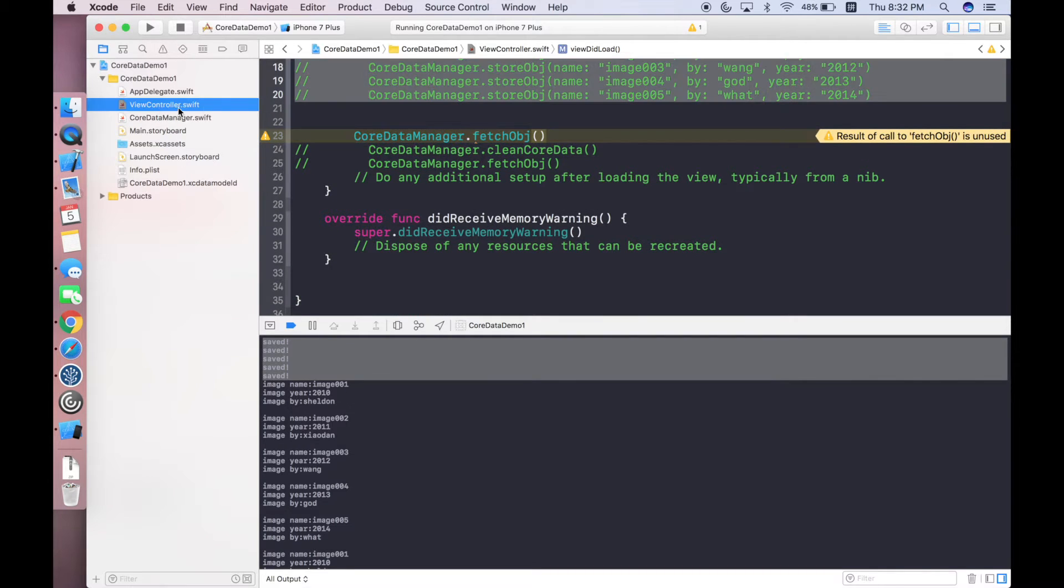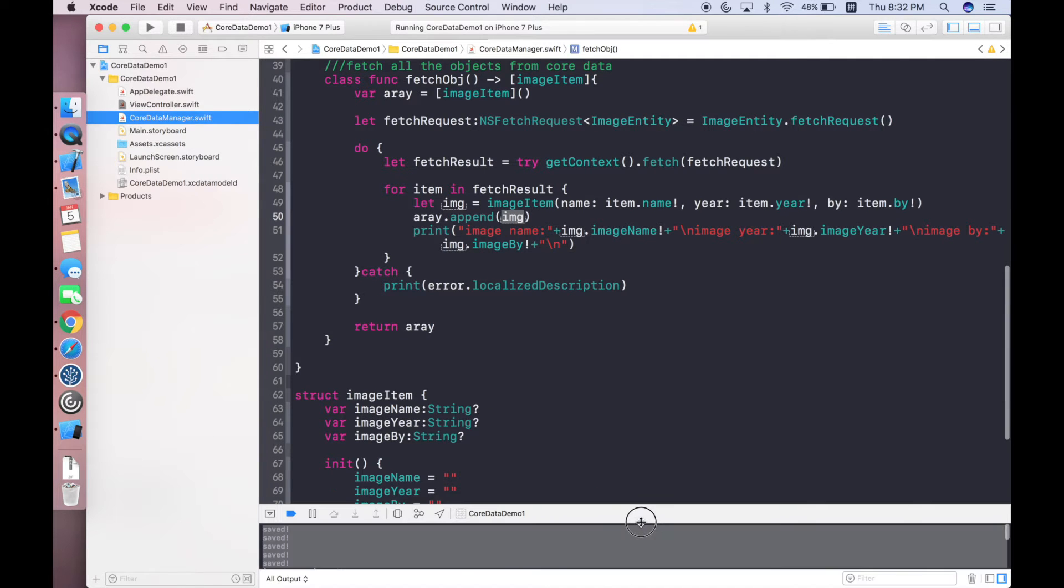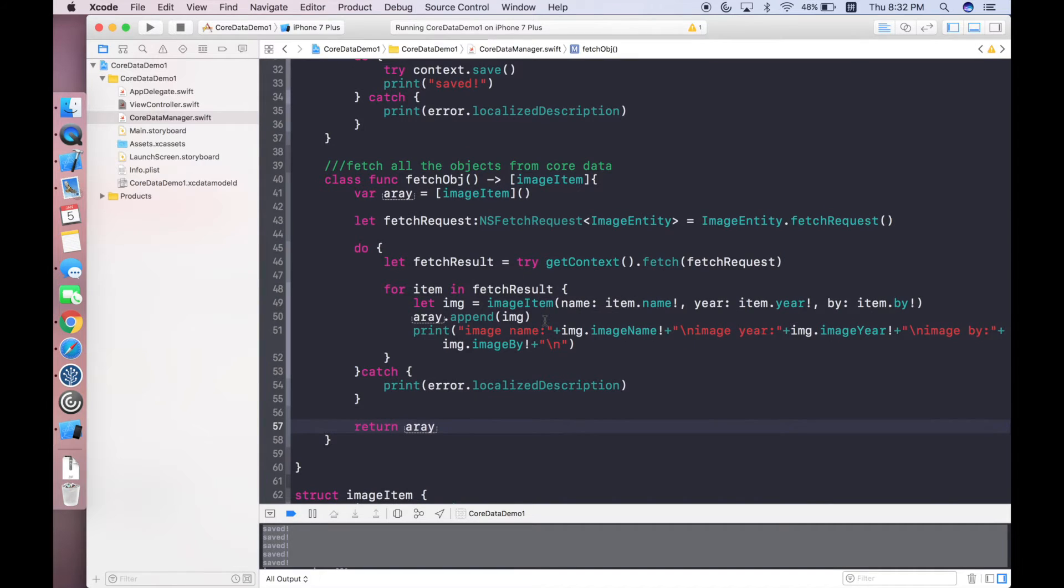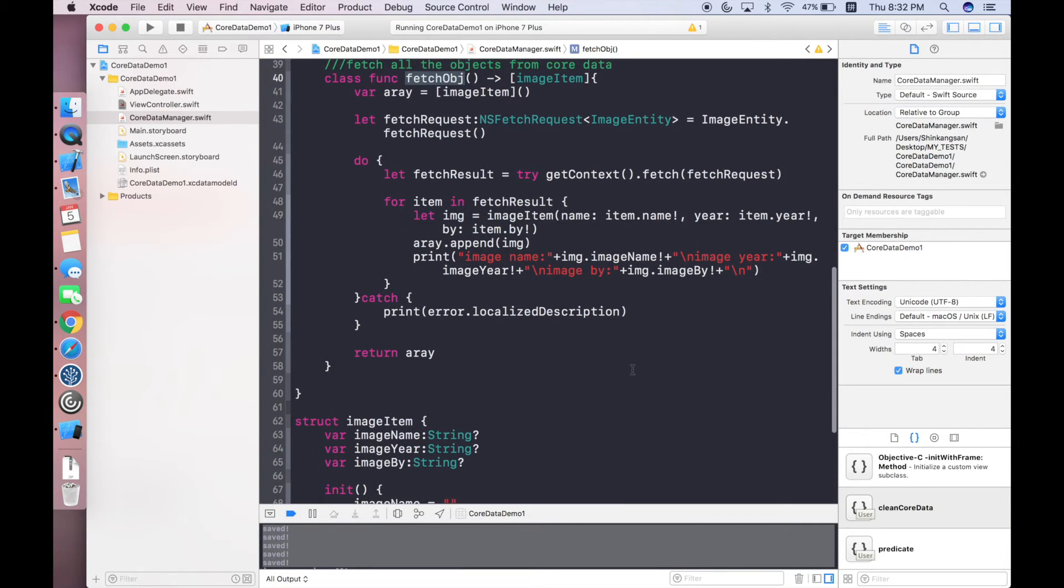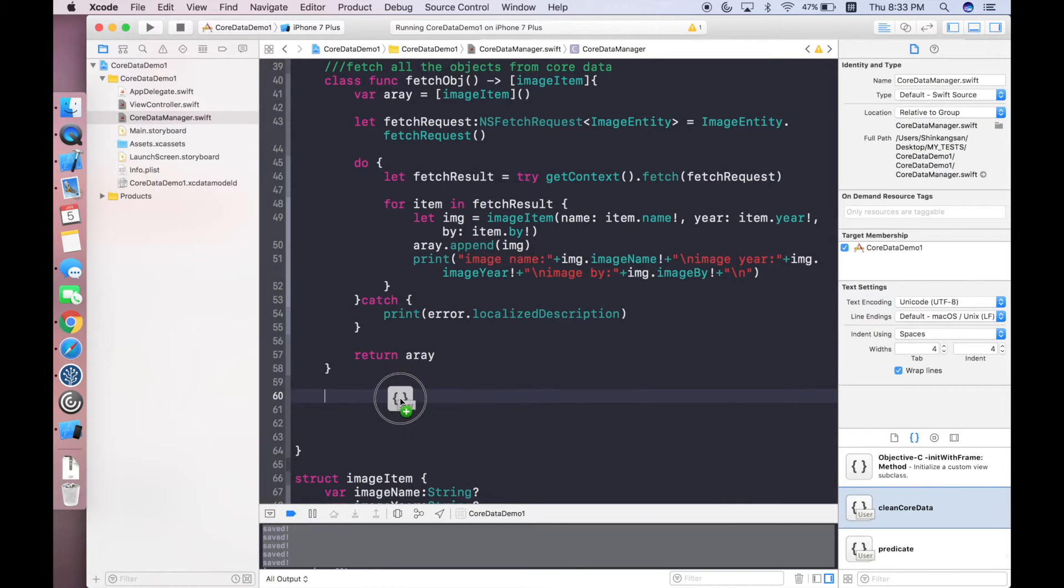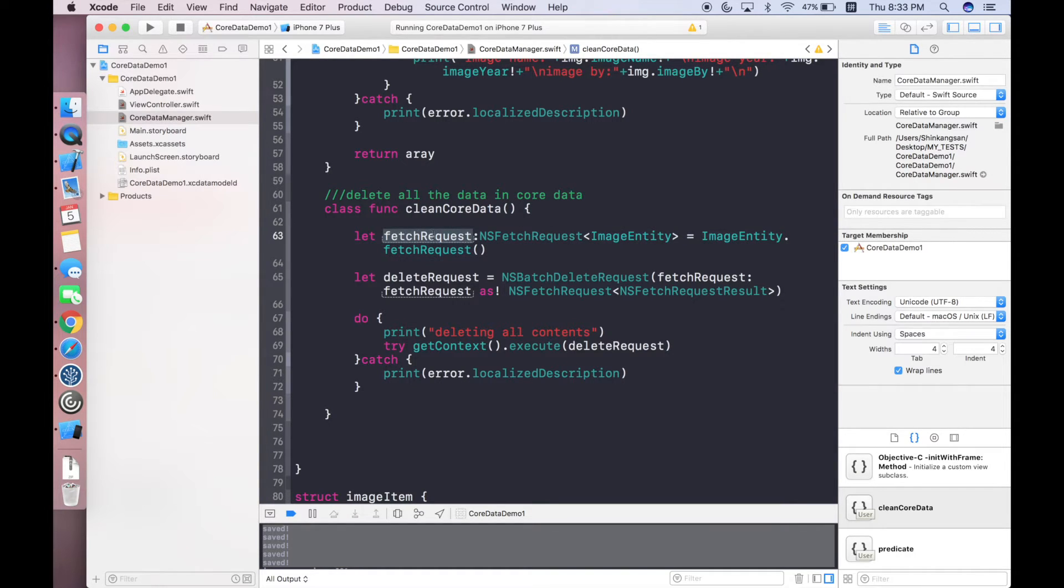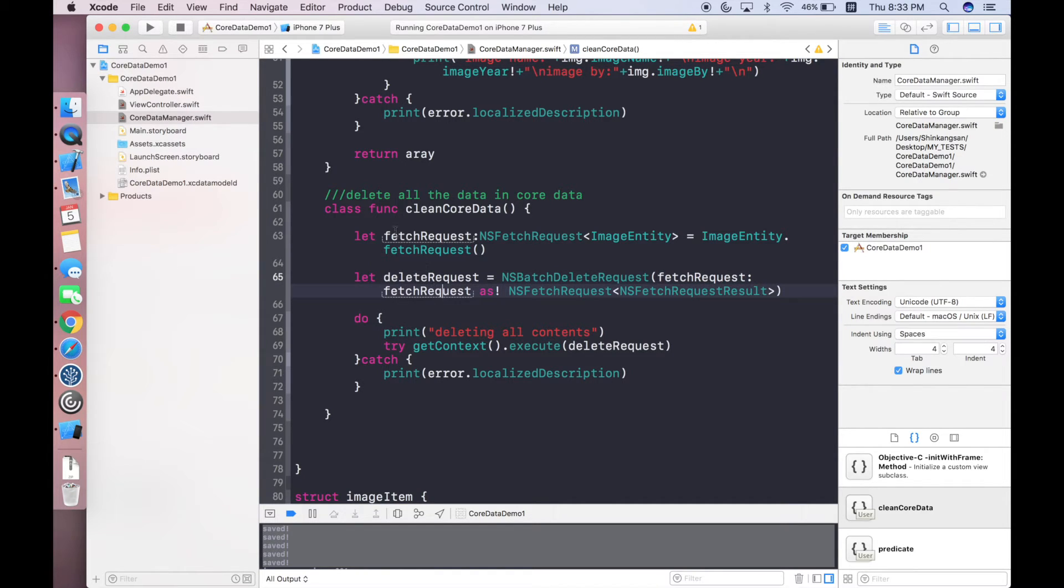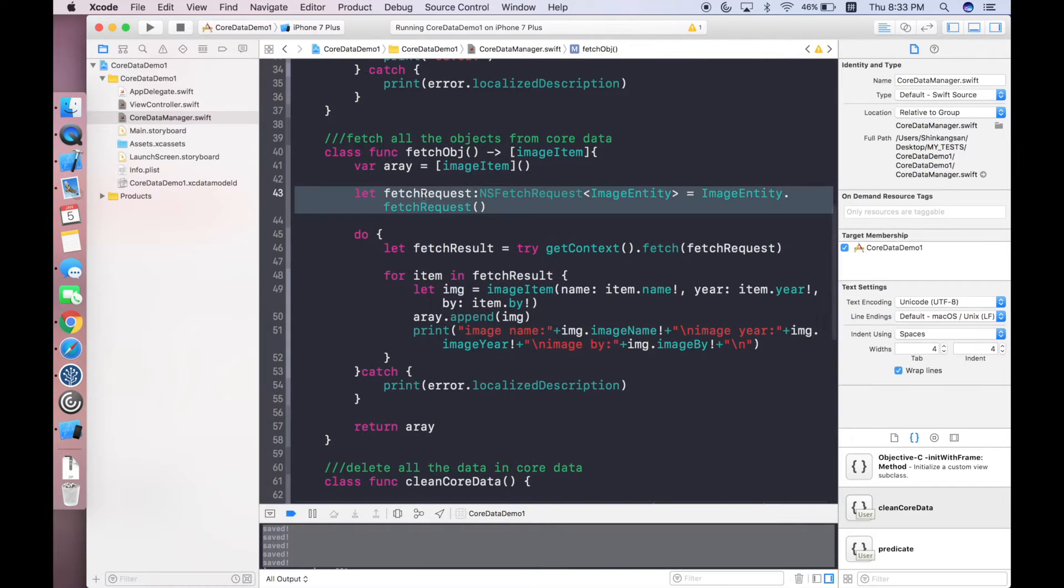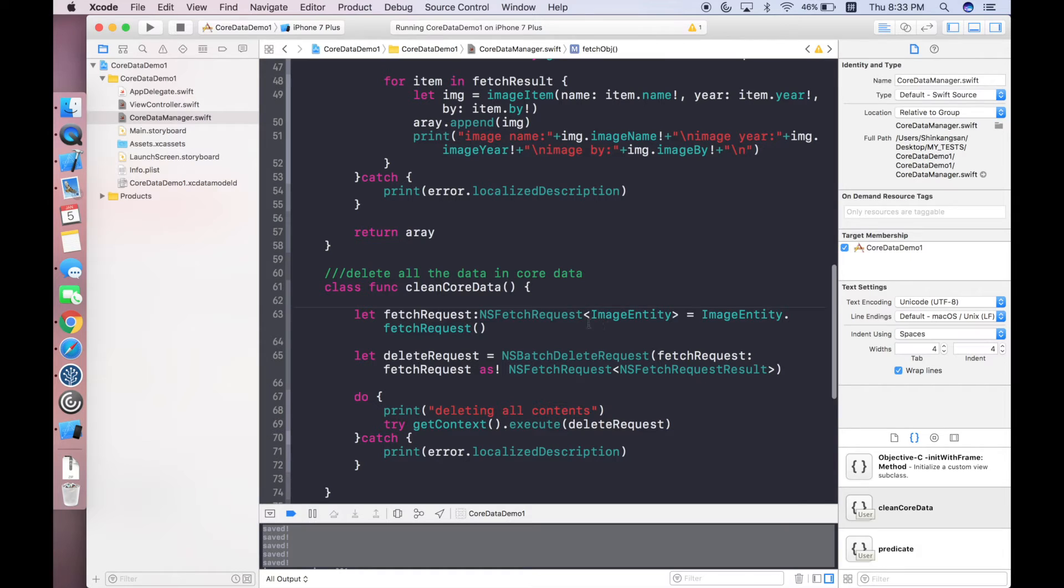In this session I'm going to tell you guys two useful functions related to Core Data. The first one will be deleting all the data. I have prepared two snippets. The first one is a function for deleting all the data. This function is called cleanCoreData. First you need to fetch all the information that you want because in the second step we will create one delete request which will be an NSBatchDeleteRequest.